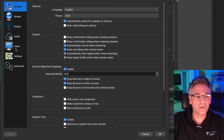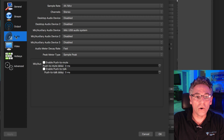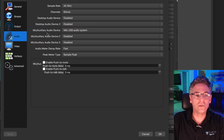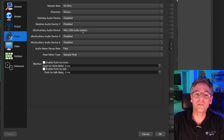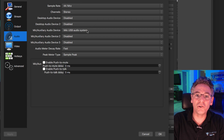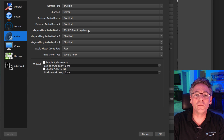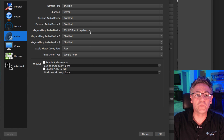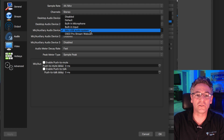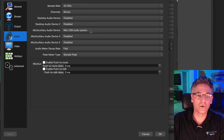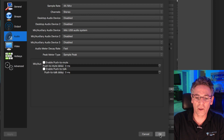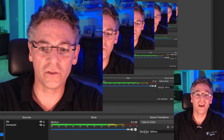The next step is to go into Audio settings, go to your auxiliary audio device, and select your microphone used to record your voice. In my case I'm using the iMic USB audio system — it's already selected. Just hit okay, and that is it.